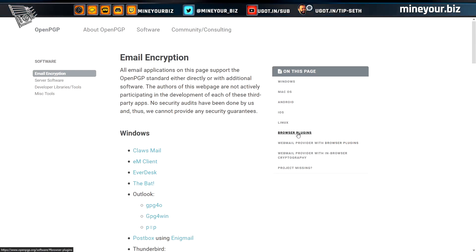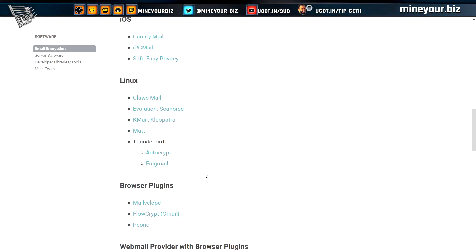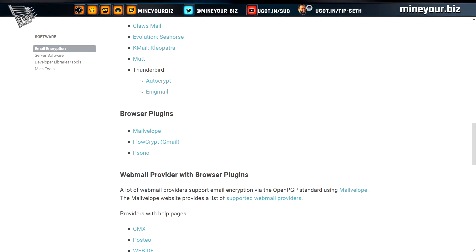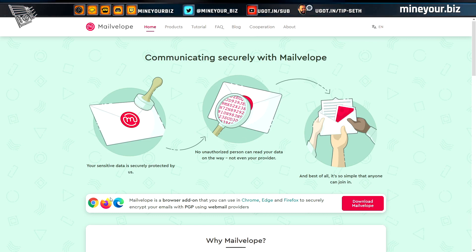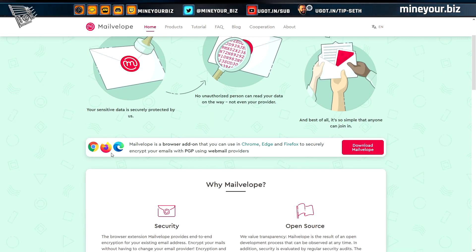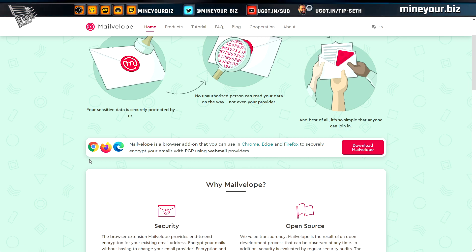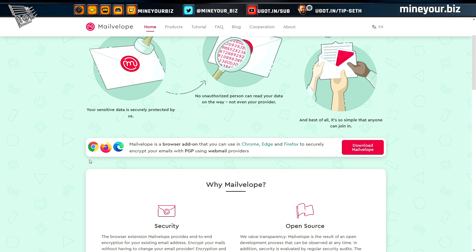One browser plugin worth looking at is MailVelope. It runs on Chrome, Edge, Brave, Chromium, or anything based on the Chromium engine, as well as Firefox — so it's broadly supported and can be used on any desktop OS: OpenBSD, Linux, macOS, or Windows.